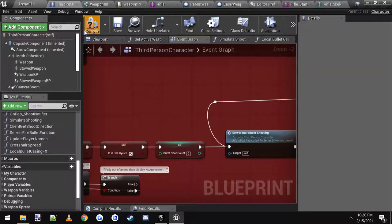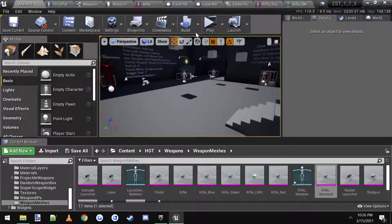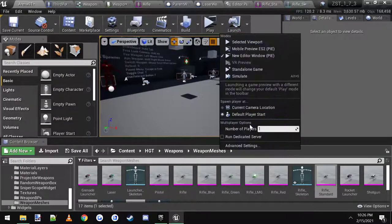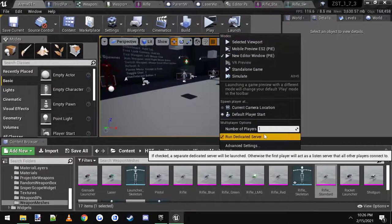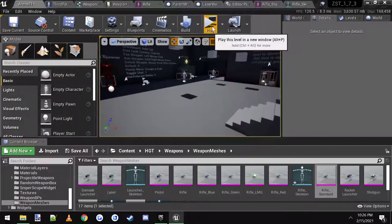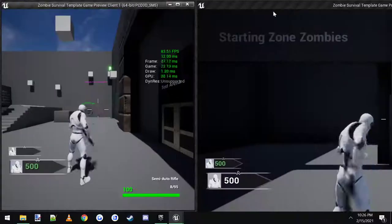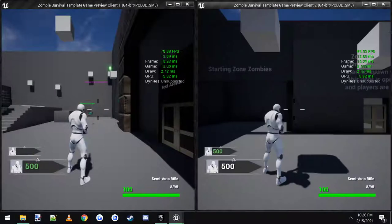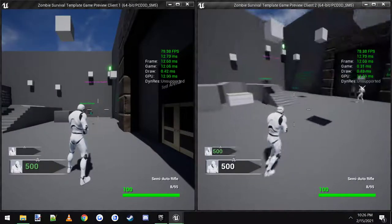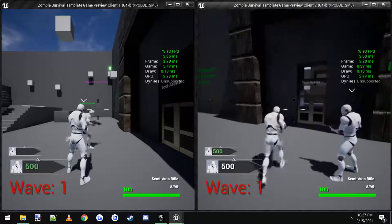I'll hop into the game real quick one more time and show you how it looks with dedicated server two players. Hop in like this and come over to each other.